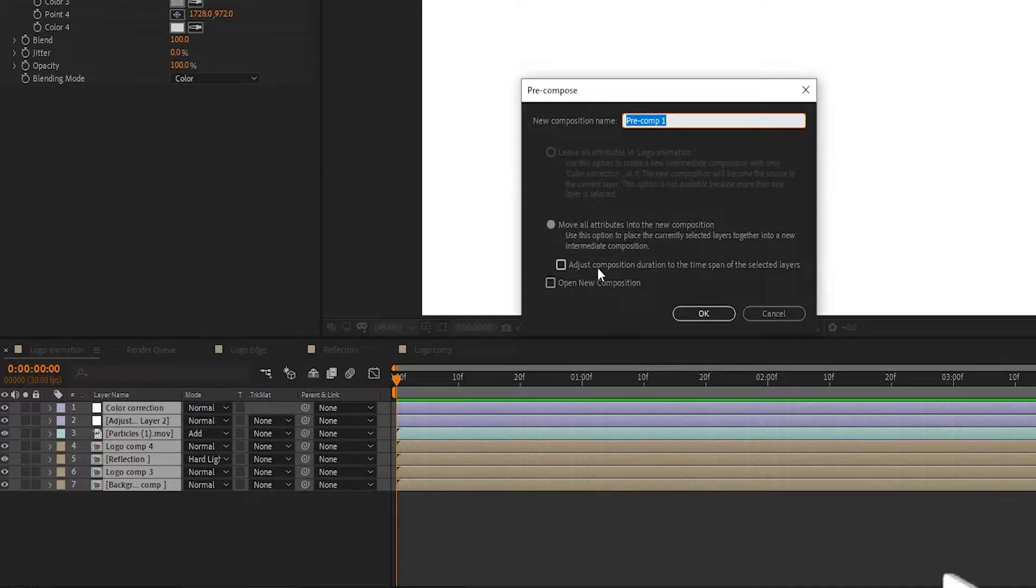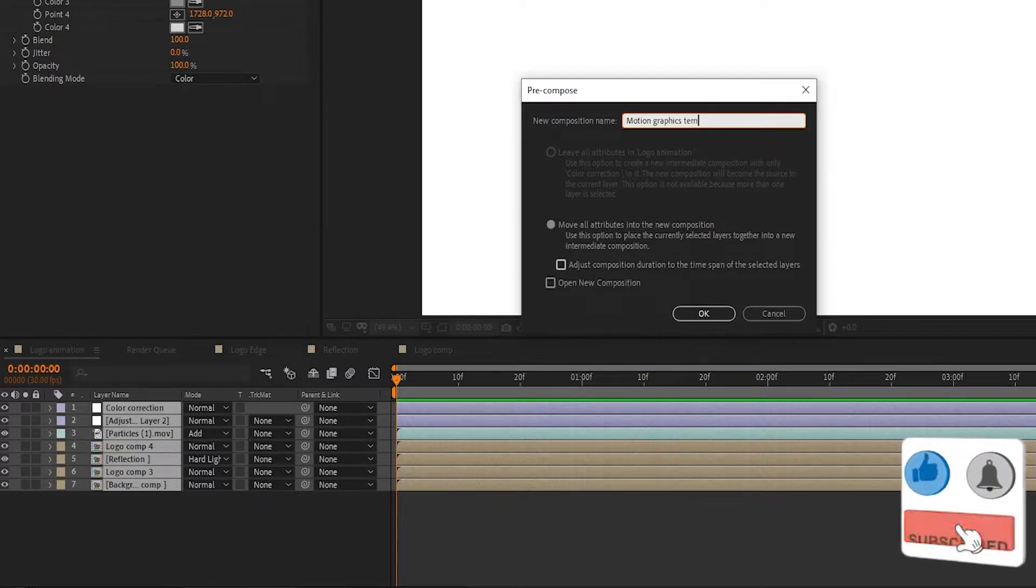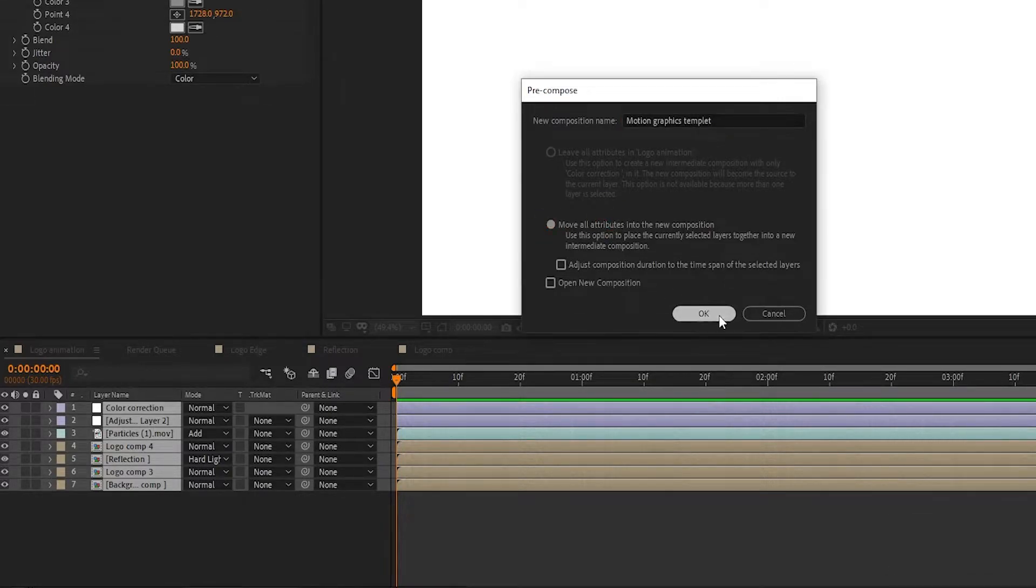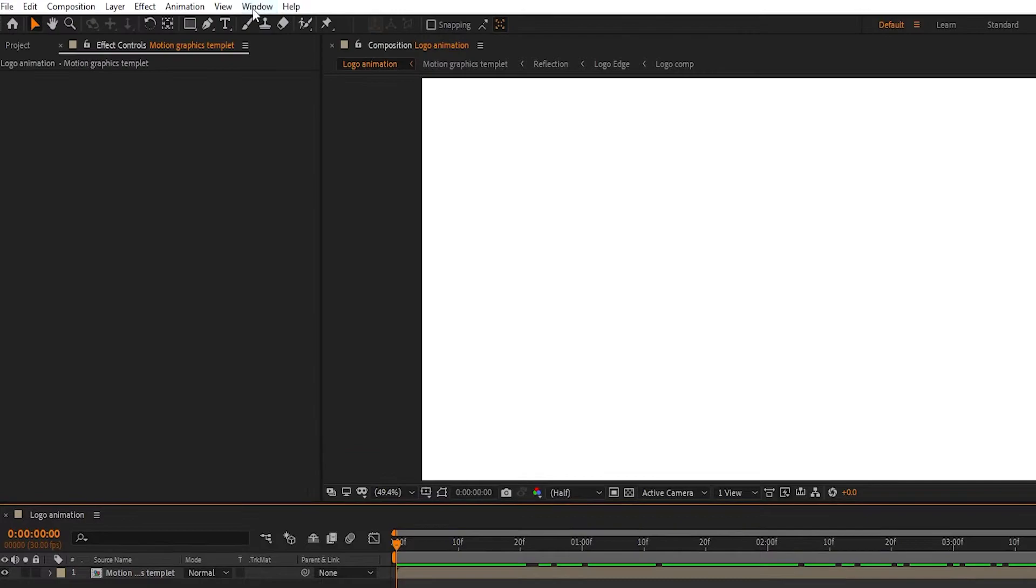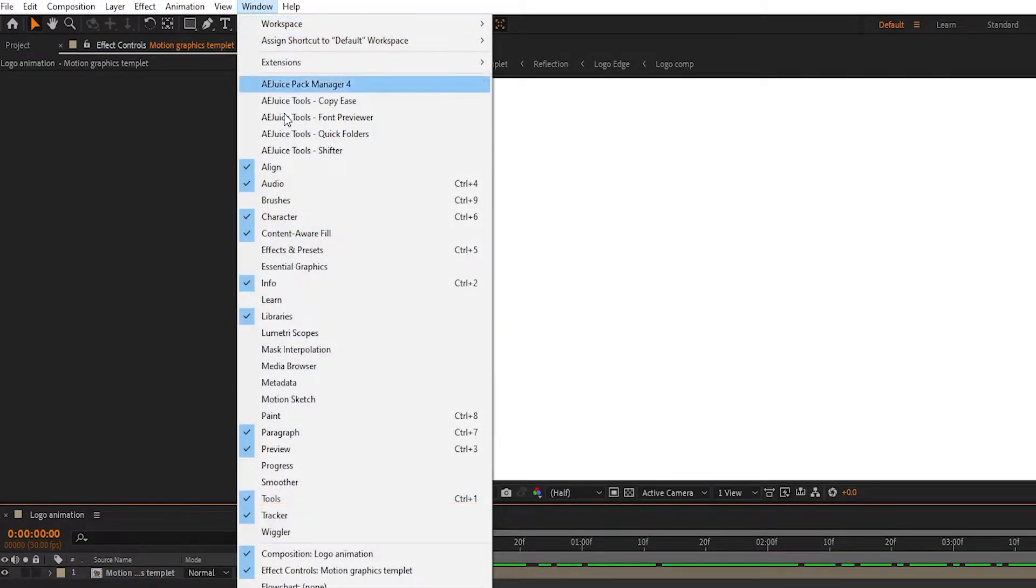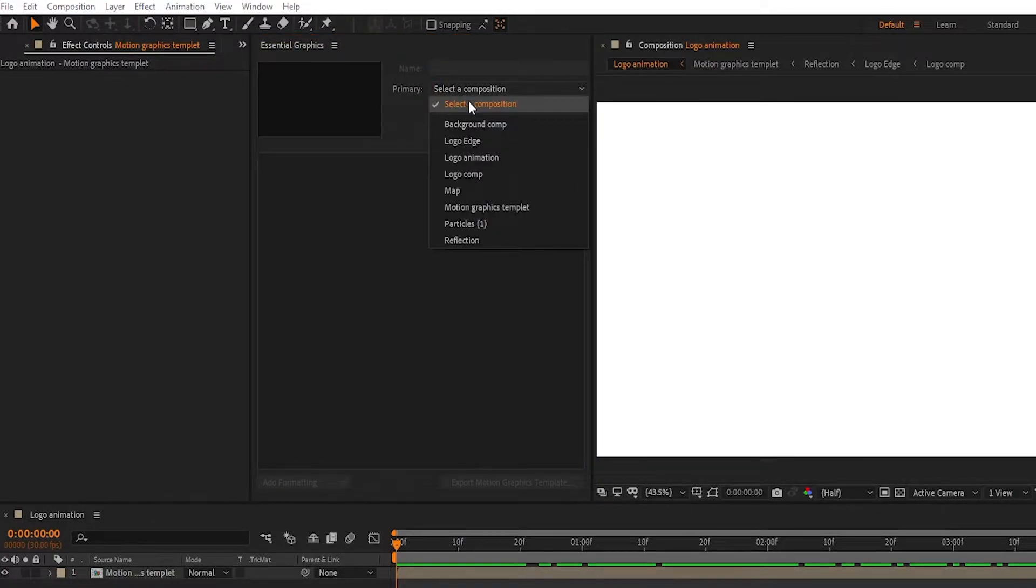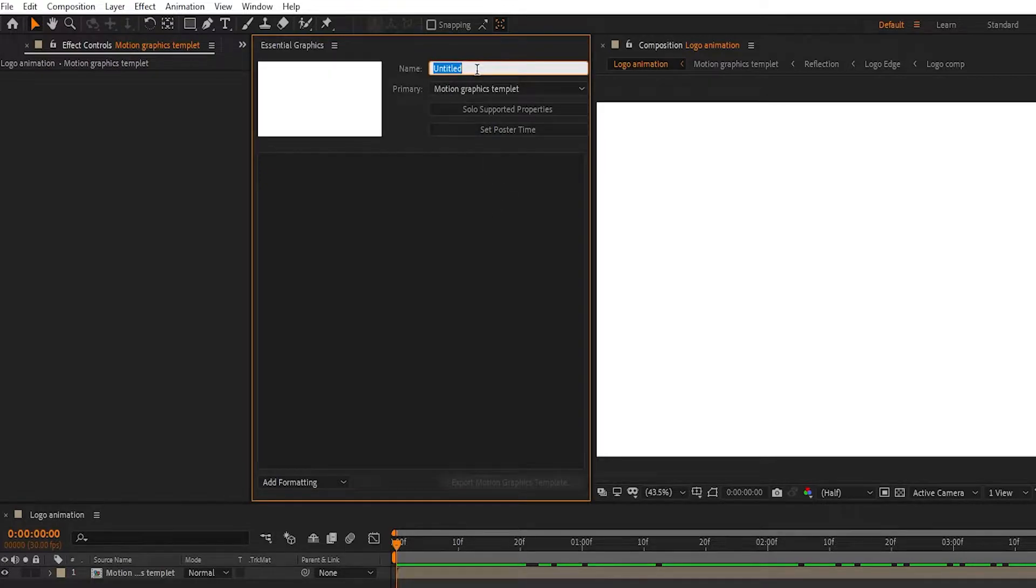First, pre-compose all layers and name it Motion Graphics Template, and hit OK. Now click on Windows, and in Windows select Essential Graphics panel. In Essential Graphics, set primary to the pre-compose layer I call Motion Graphics Template, and name what you want.